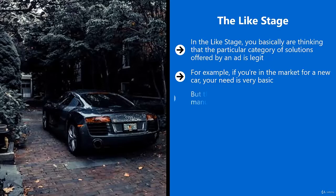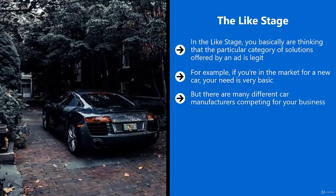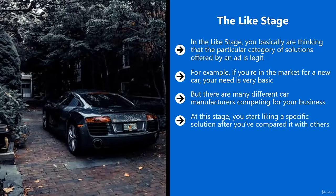You make a decision by lining them all up and figuring out their advantages and disadvantages. At this stage, you start liking a specific solution after you've compared it with others.